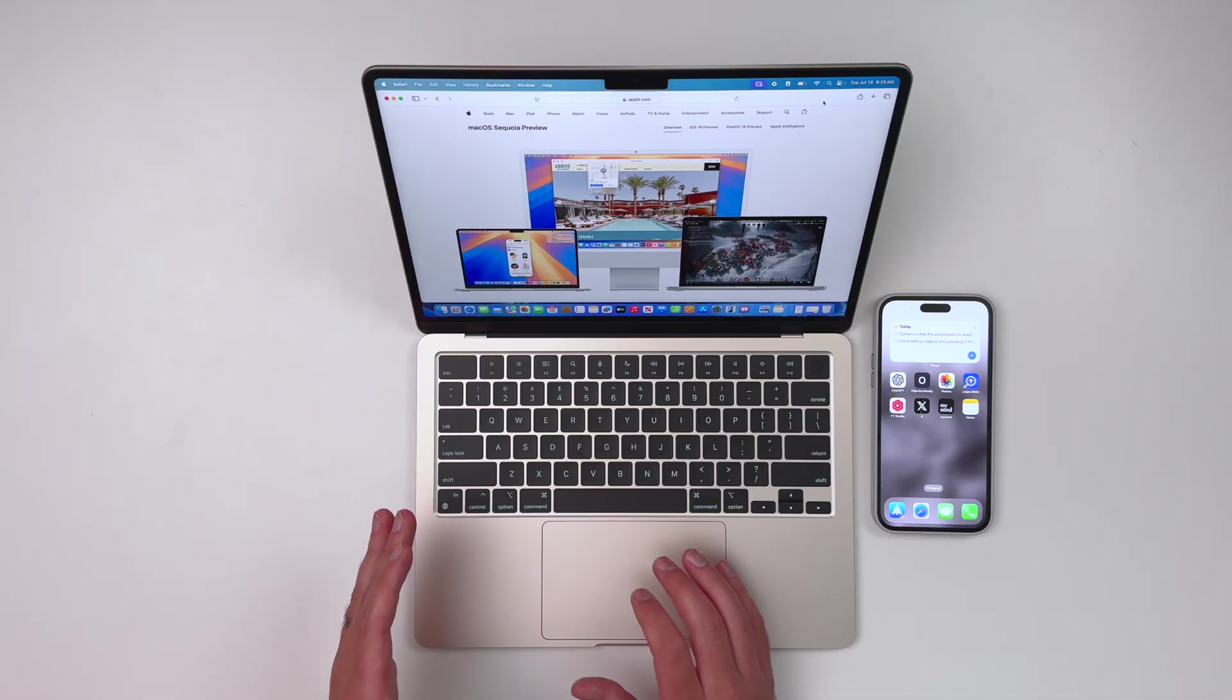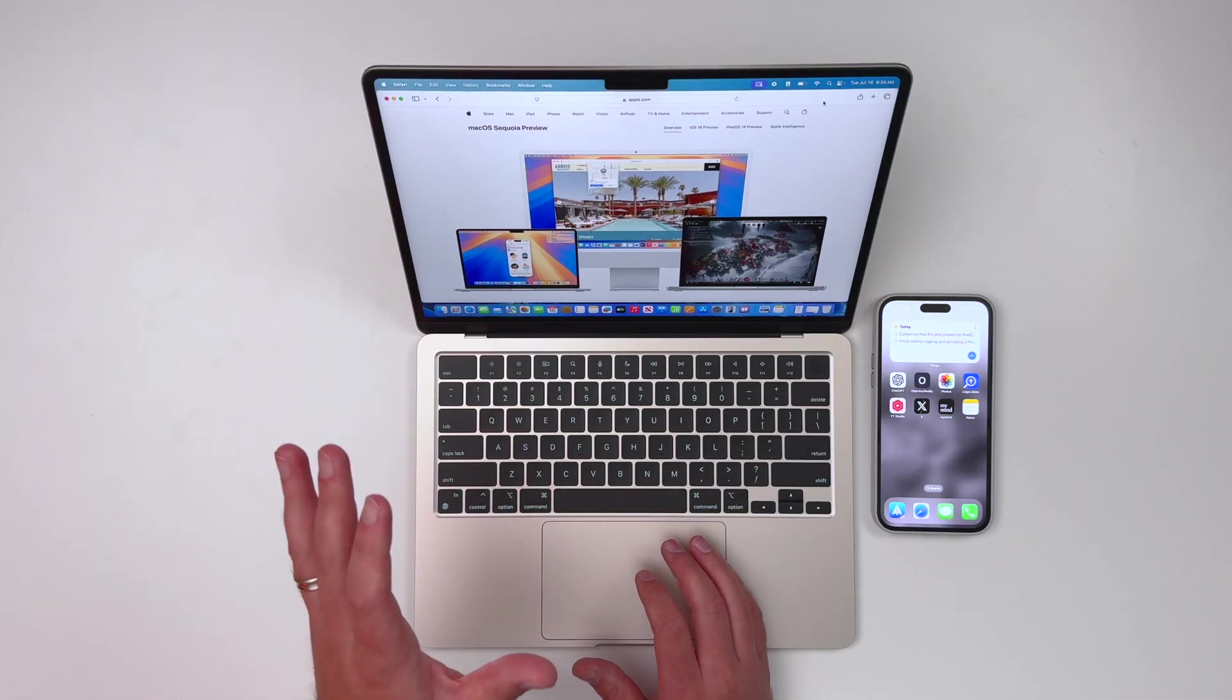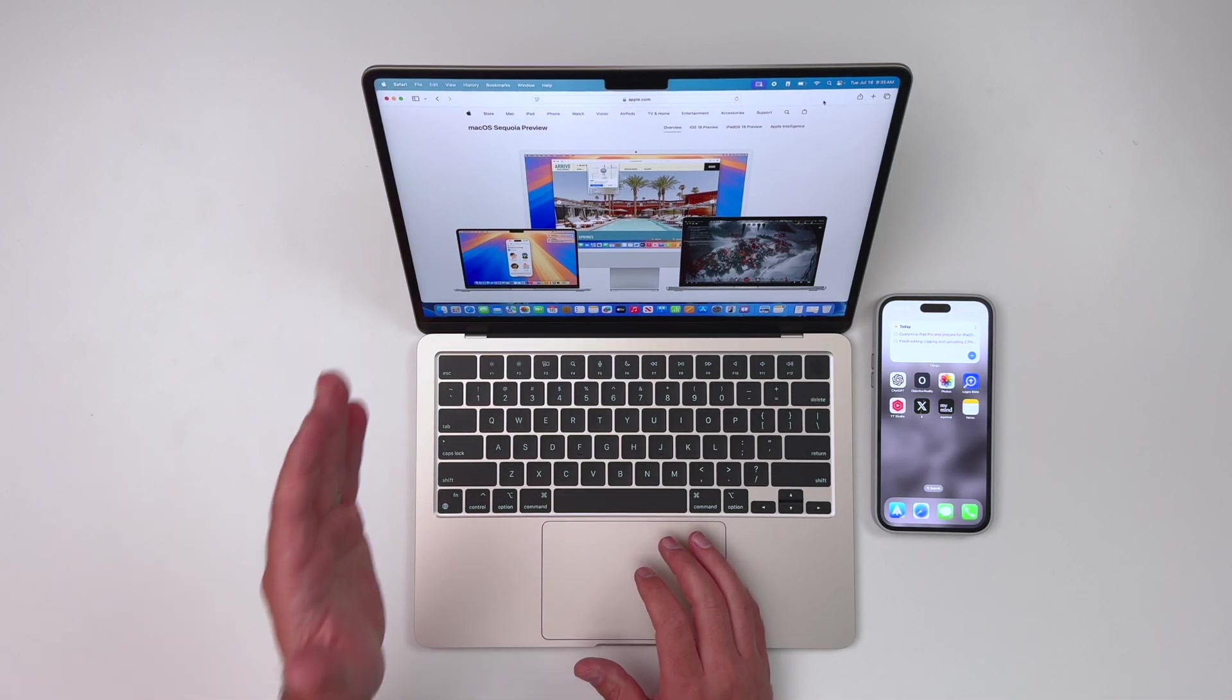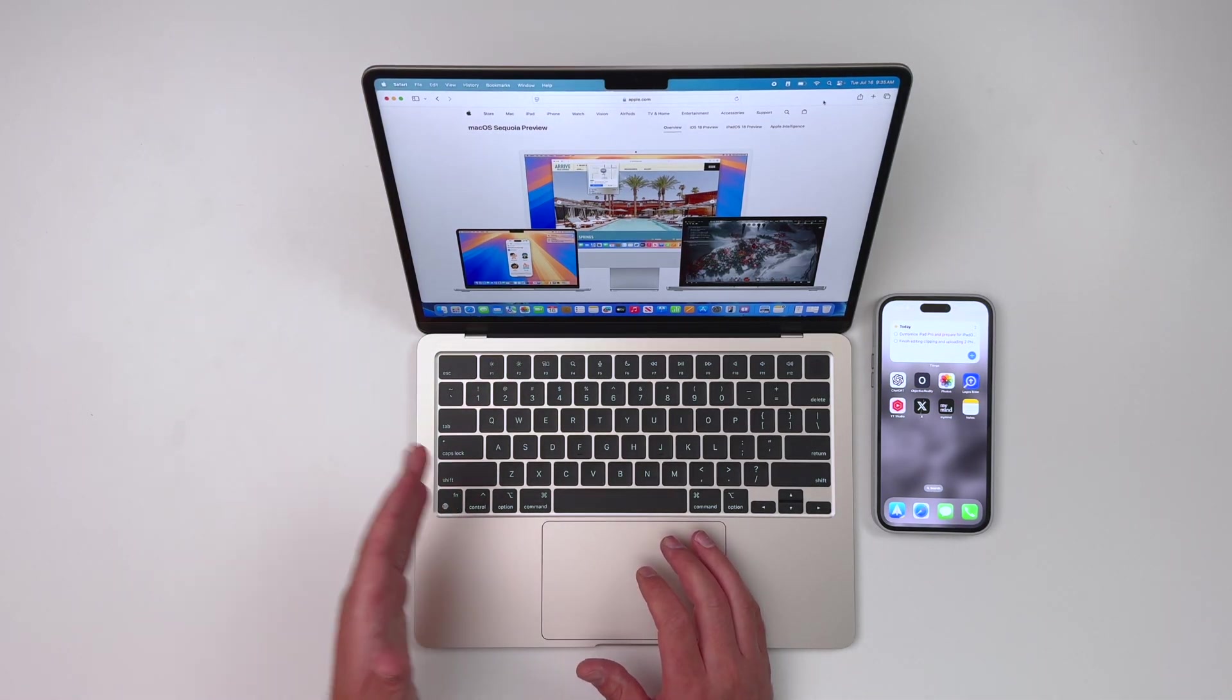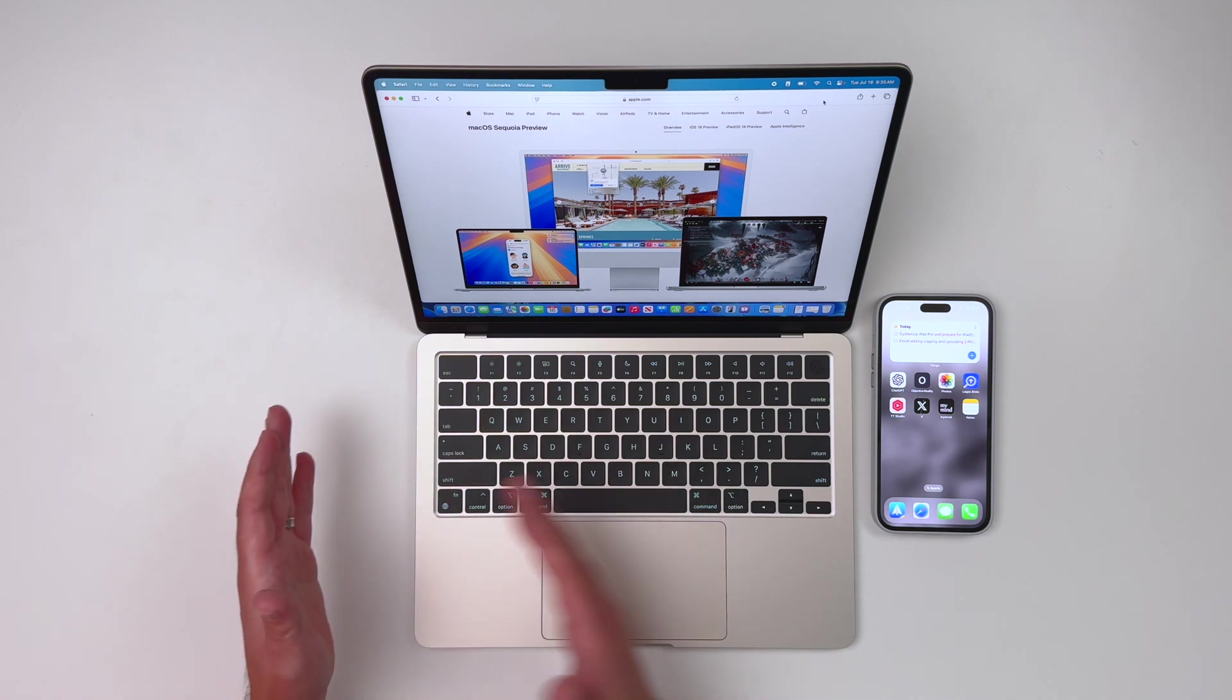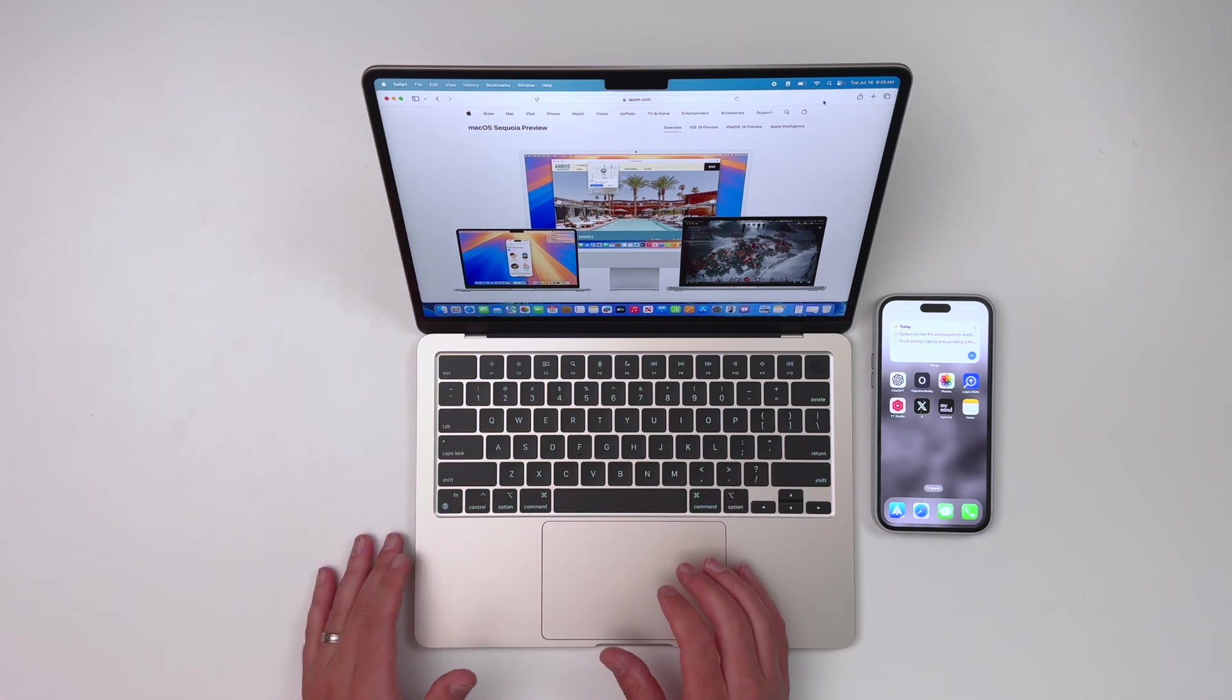There's three reasons why there's so much buzz about this particular feature. Number one, it's going to enhance productivity. Number two, it's going to simplify workflows and number three, it's going to minimize disruptions for a lot of people. It's the reason why macOS Sequoia is highly anticipated, not just for productivity enthusiasts, but for everyday users as well.